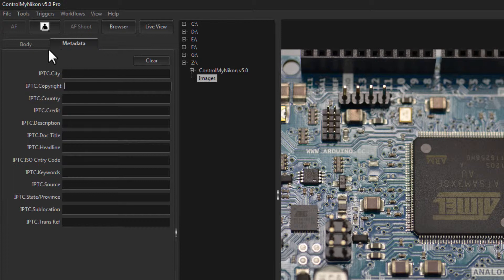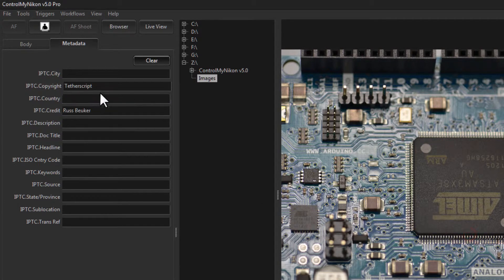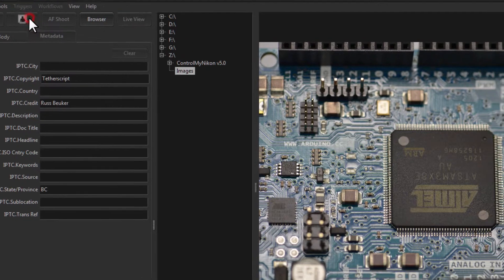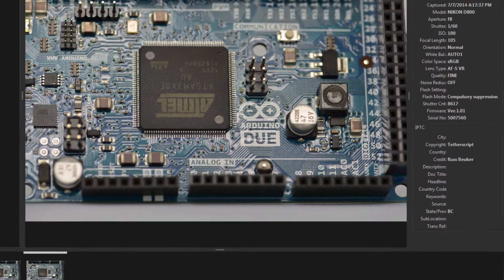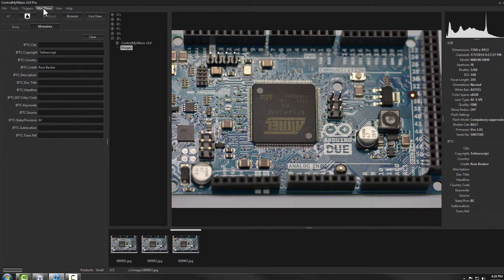Now I have my two defaults set for copyright and credit. If I go back to my metadata and click Clear, then when it asks 'would you like to populate it with default metadata?' I'll say yes — and that brings them in automatically. Now I can just enter any other information I might want and capture.